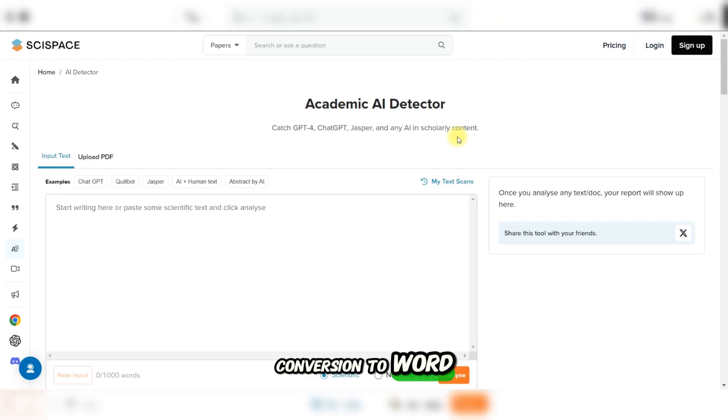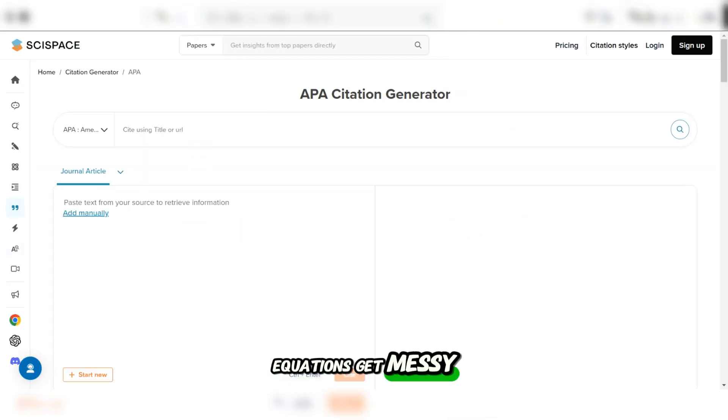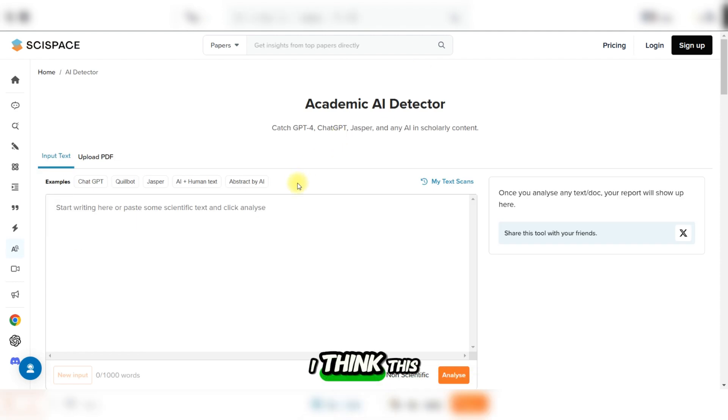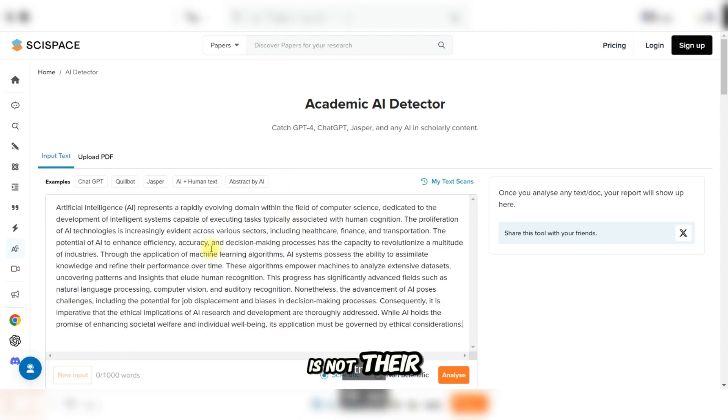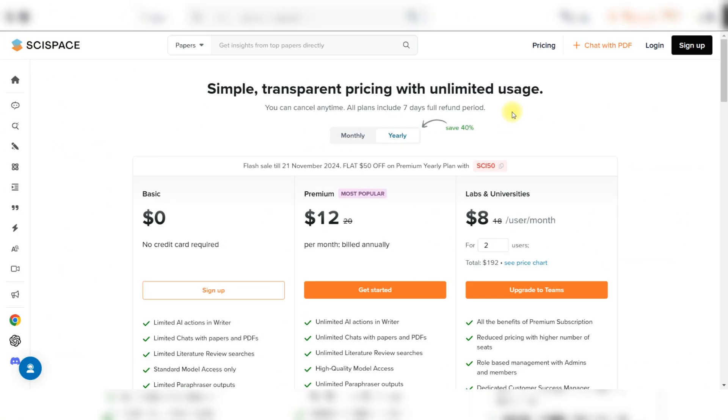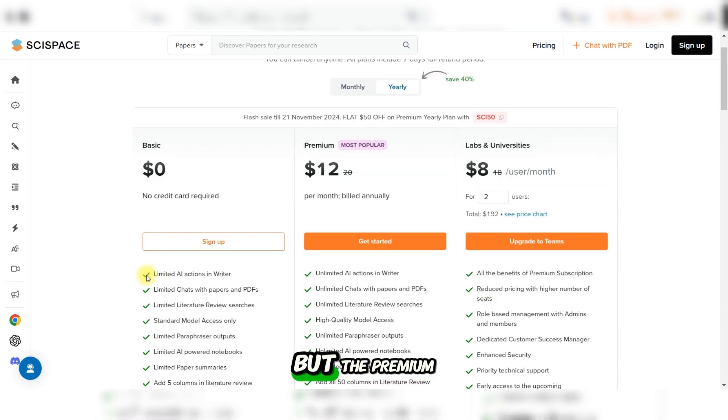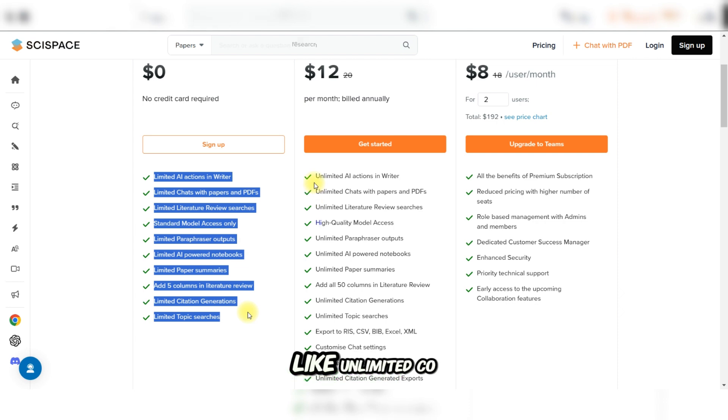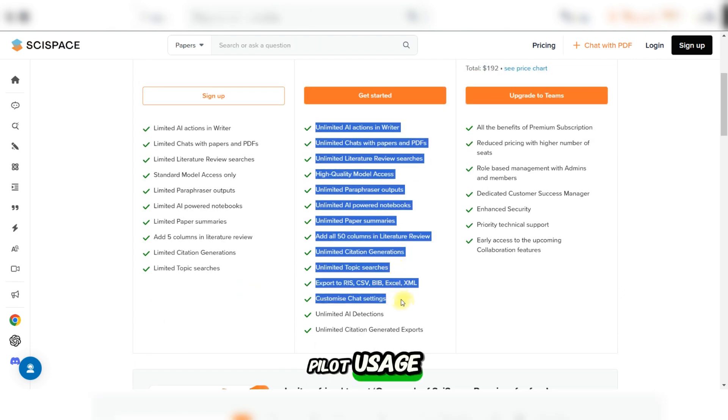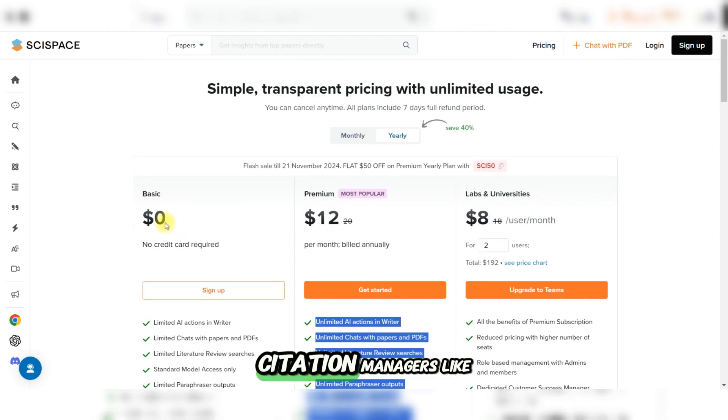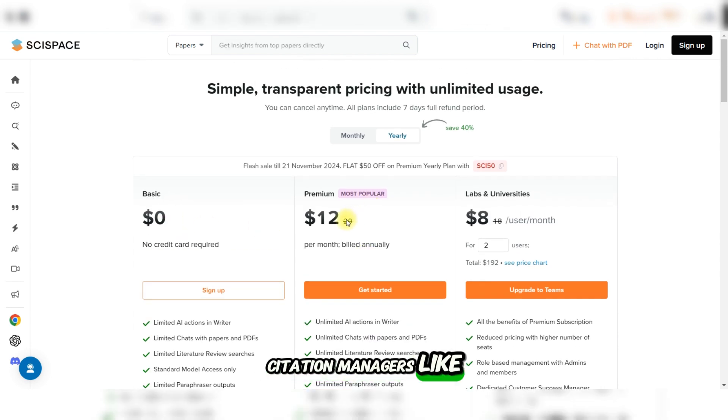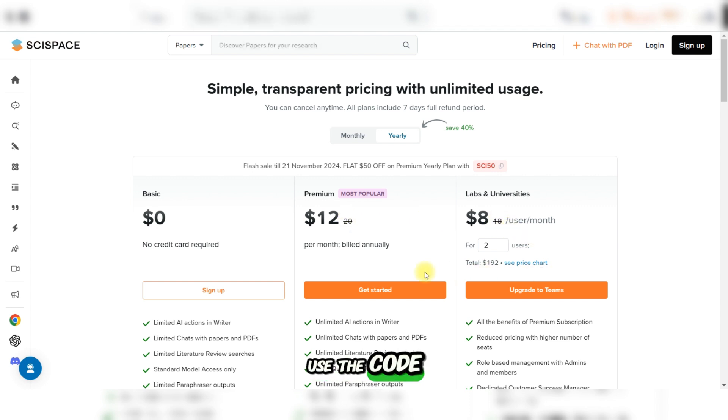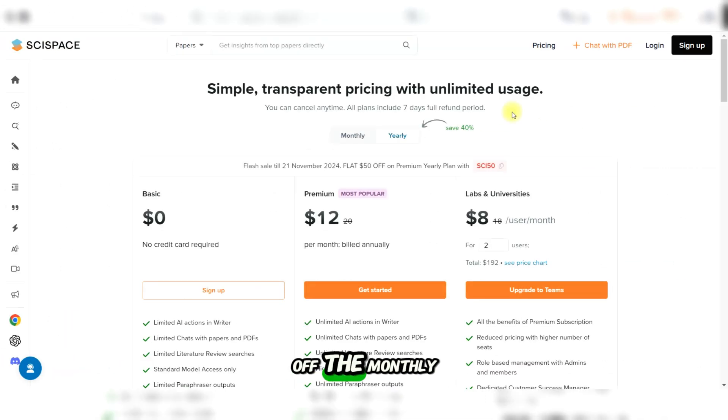Conversion to Word doc is very bad. Equations get messy and references are not correctly formatted. I think this is not their fault, but they should find a solution for this as well. SciSpace offers a free version with plenty of features, but the premium subscription unlocks advanced tools like unlimited Copilot usage and exporting to citation managers like Zotero. Here's the good news: you can use the code EFFORTLESS20 for 20% off the monthly subscription or save more with EFFORTLESS40 for 40% off the yearly plan.